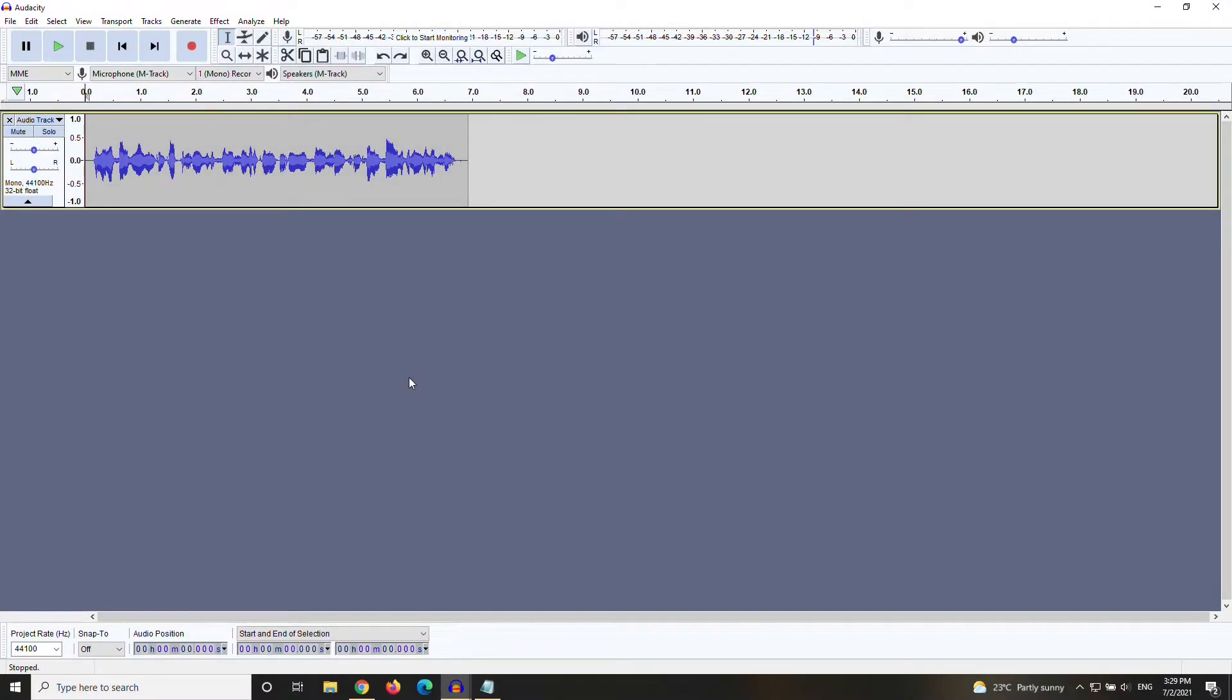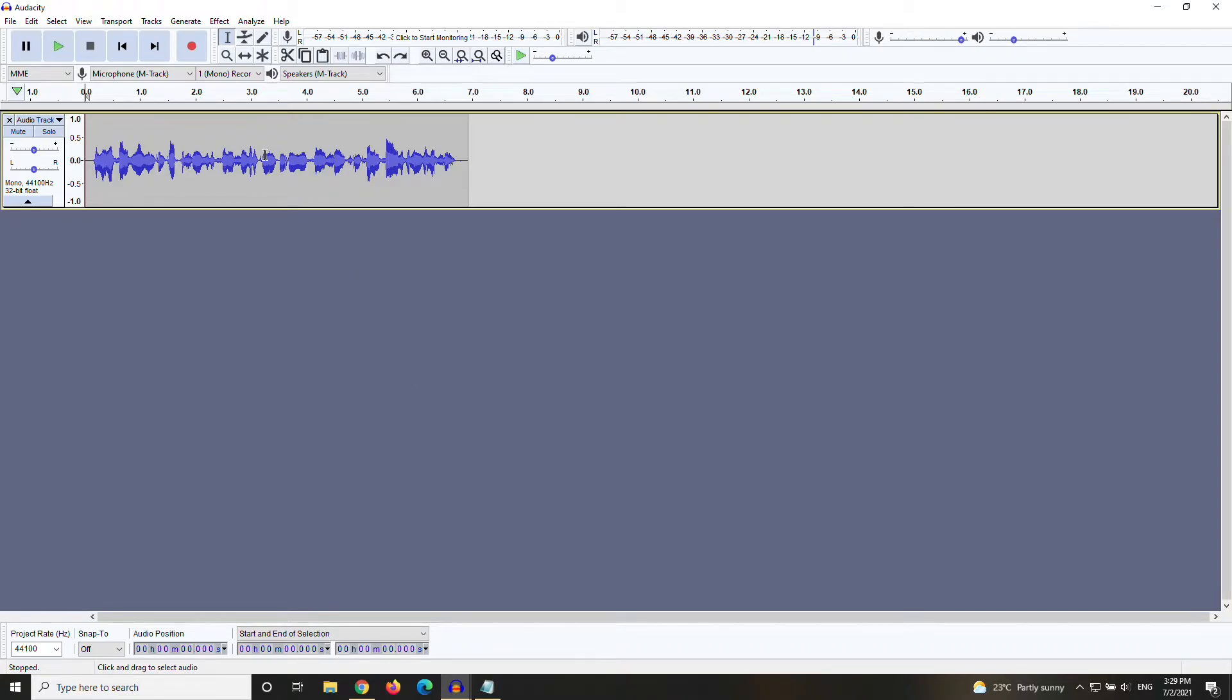So, people have been asking me how to fade in and out of voice effects in Audacity. To my knowledge, the only way to do this is to use the crossfade effect. And here's how to do it.